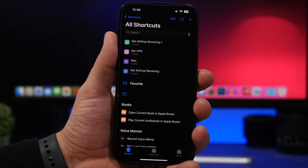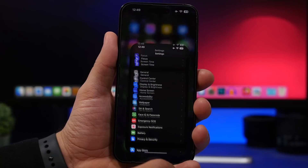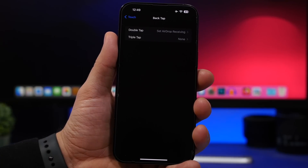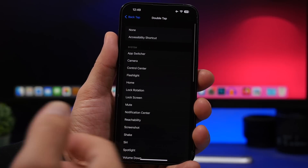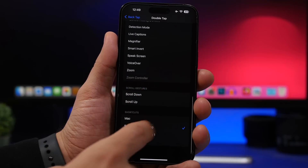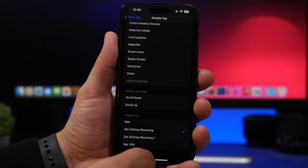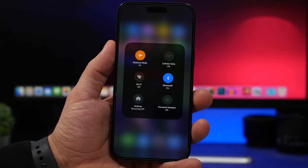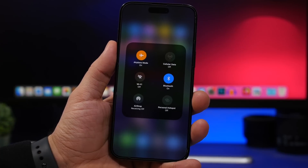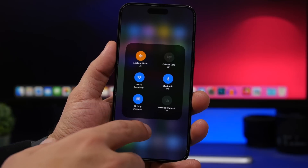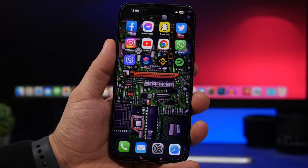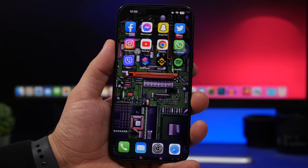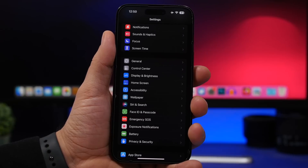Head to Settings, go to Accessibility, then Touch, then Back Tap. Assign the AirDrop shortcut you just created to either double tap or triple tap. Now you can enable AirDrop for everyone very quickly — as you can see, with AirDrop receiving off, a double tap on the back turns it on for everyone. That's how easy you can turn on AirDrop for everyone with iOS 16.4.